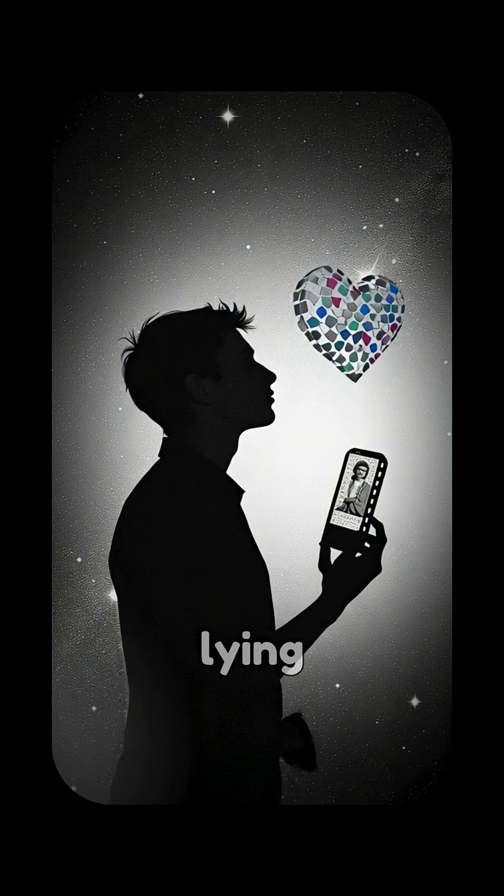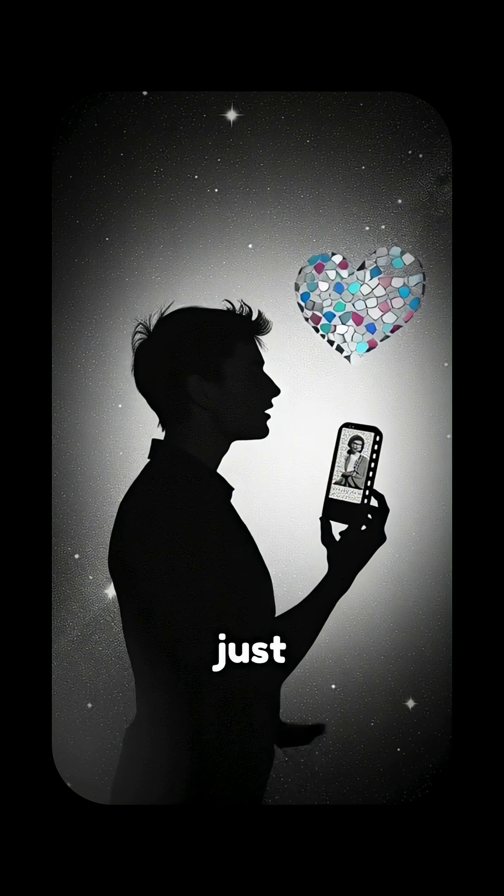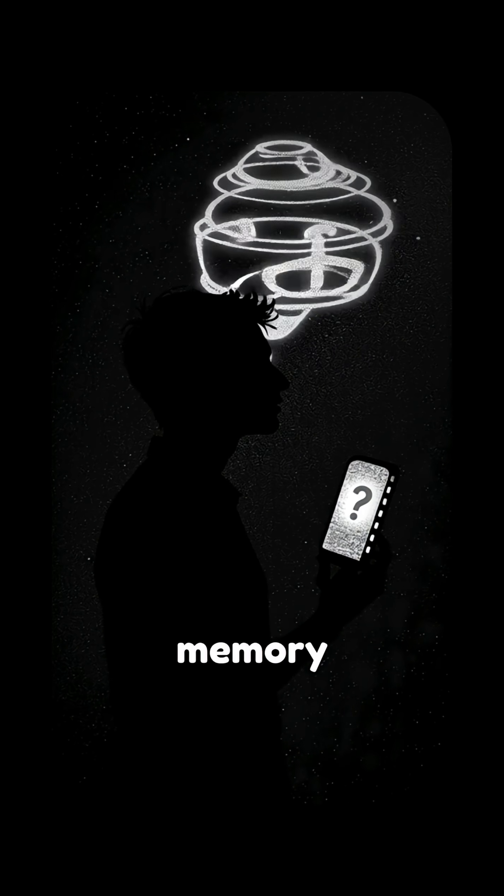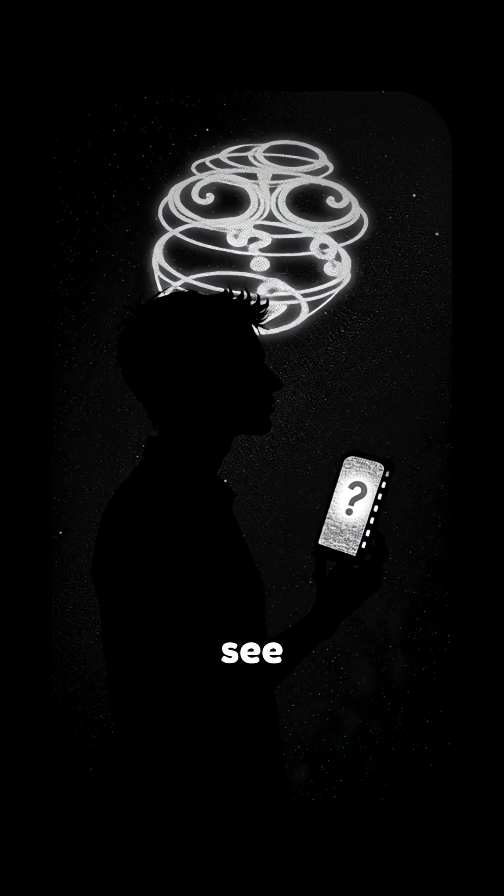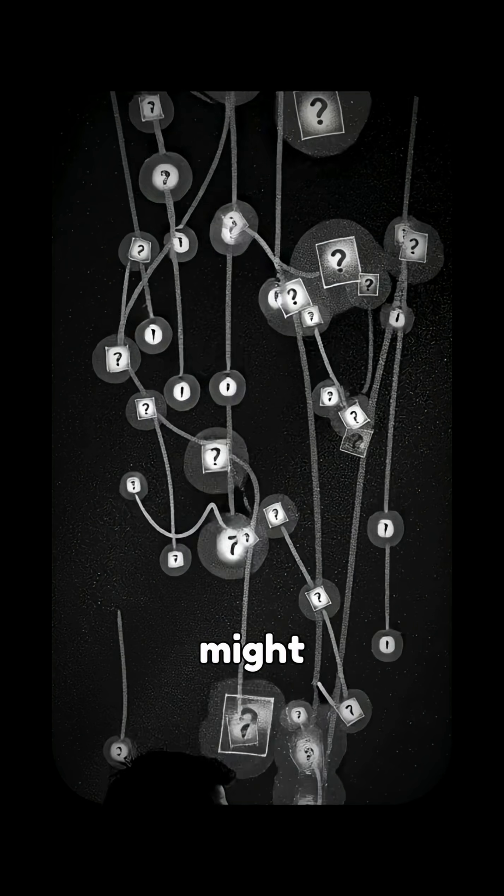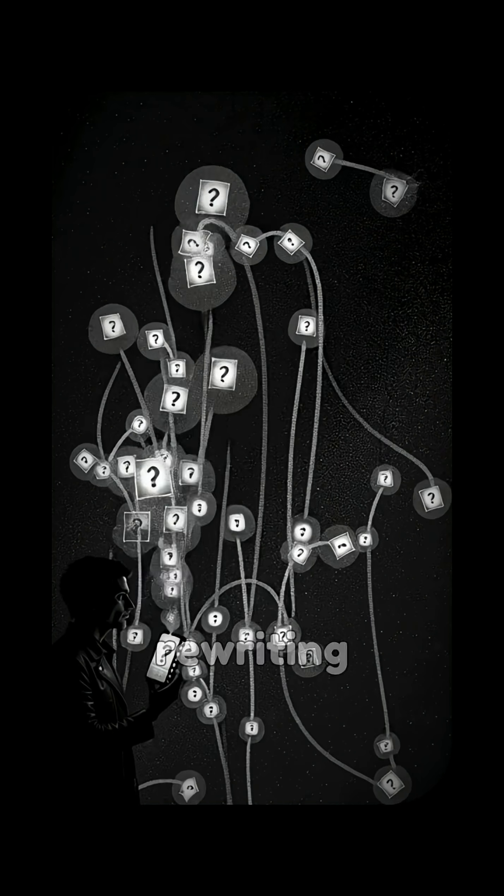Because maybe your memory isn't lying, it's just trying to protect you. What's one memory you're starting to see differently now? Comment below. Someone else might be rewriting the same one.